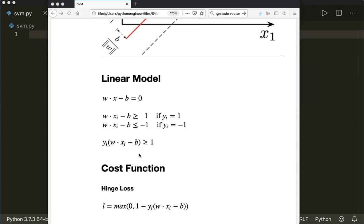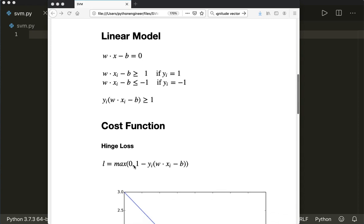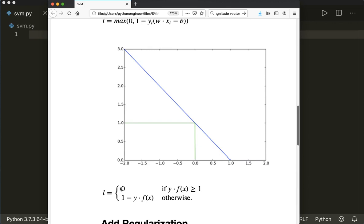We use a cost function, and in this case we use the hinge loss. This is defined as the maximum of zero and one minus y_i times our linear model. If we plot the hinge loss — the blue line — it is either zero if y times f is greater or equal than one, meaning they have the same sign.